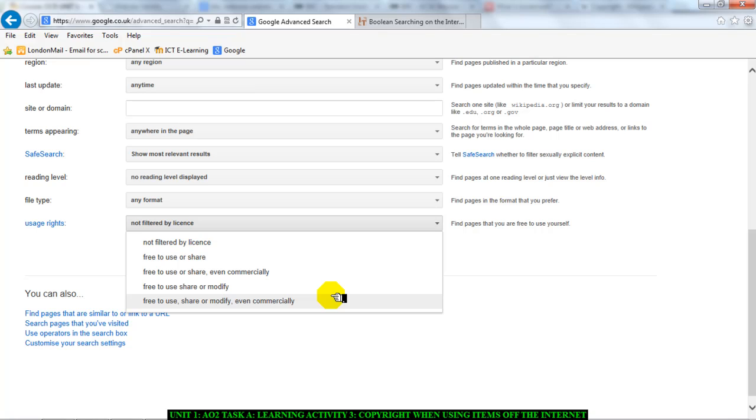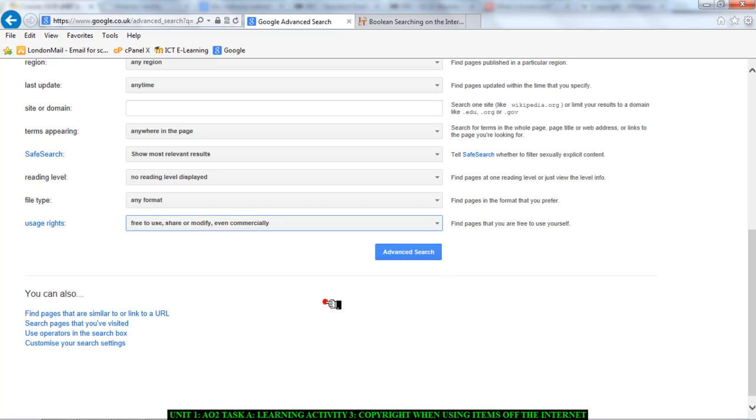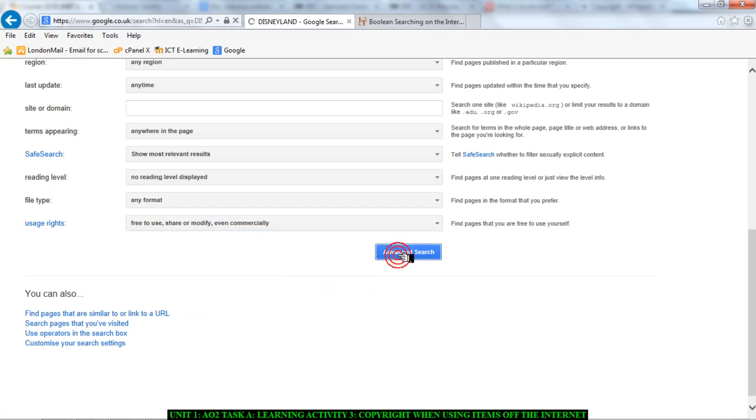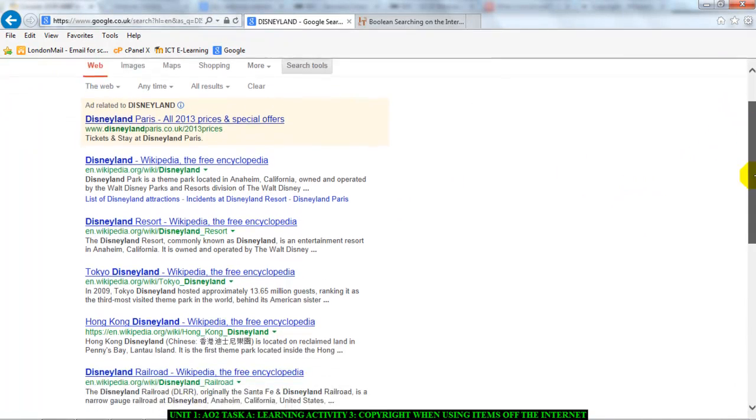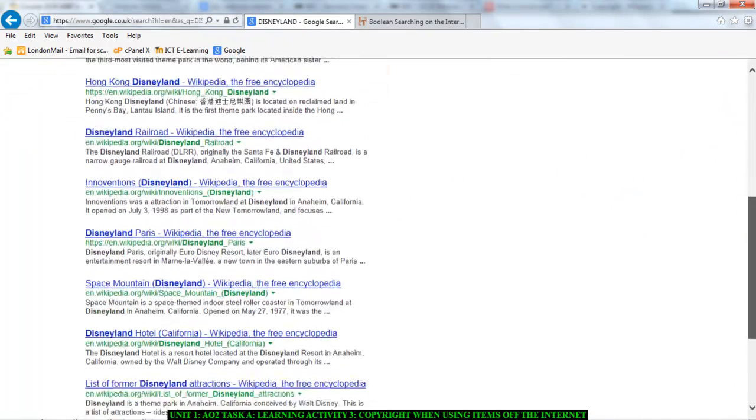The thing I need to make clear is that in schools, as teachers and in schools, we are allowed to use some of these things without worrying because it's for education. But I'm talking about the other side of things. If you're in the real world and you want to use something commercially to make money or profit or for a business. So I'll click on free to use share or modify and click on advanced search and I will get some results back.